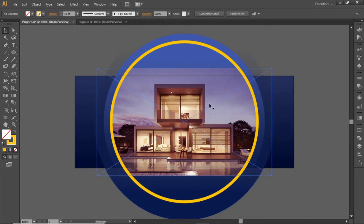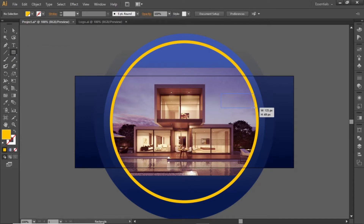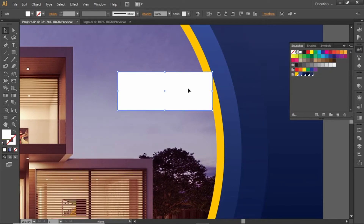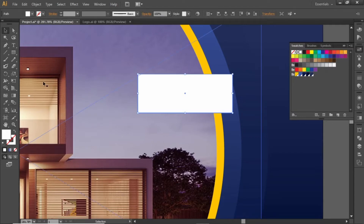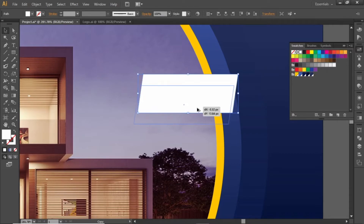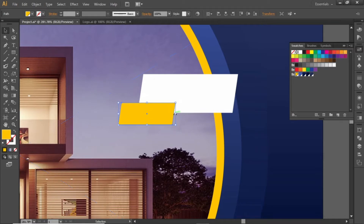Now we will add some text for our banner. Select the Rectangle Tool and create a rectangle here. Change its color to white. Now we will slightly transform this rectangle — select the Transform Tool, click and hold an anchor point, then hold down the Control key and drag it slightly to the right. Hold down the Alt key and drag to create a copy. Change its color to the same yellow shade, scale down this copy, adjust its shape slightly, and place it in position.